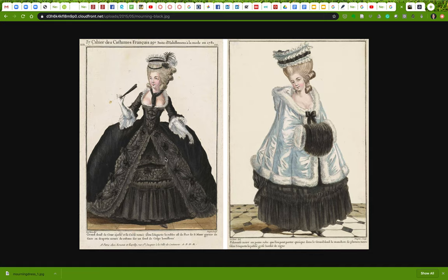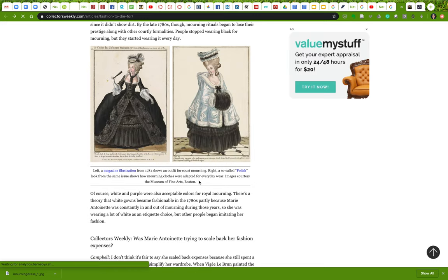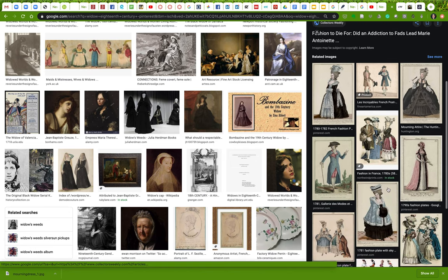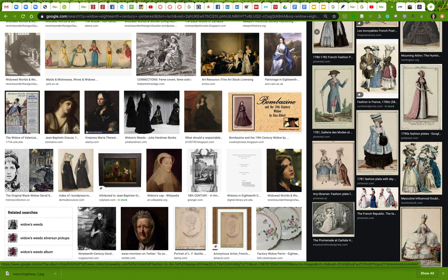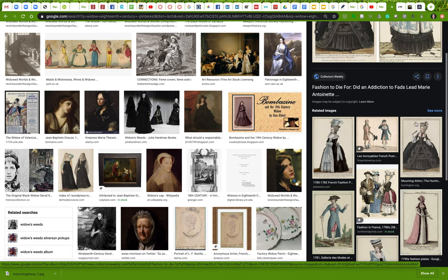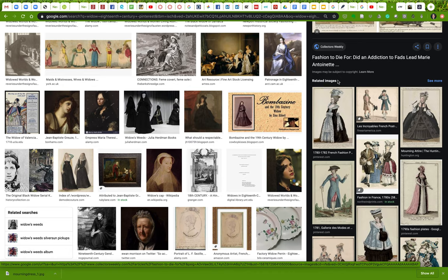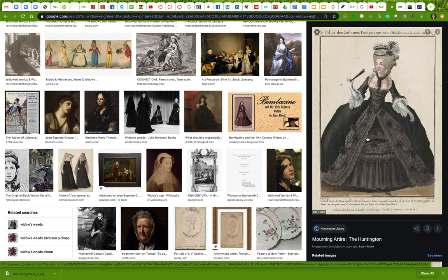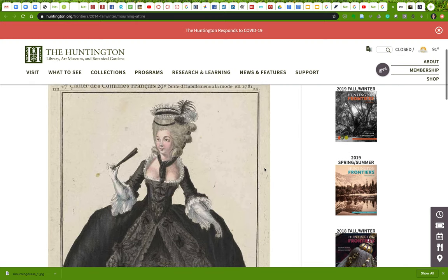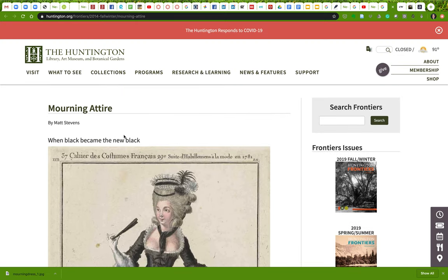Let me see if I can find a better image — I don't really want this second image. Let's go back and find a better version. Here is the same image, but this is a related image. Sometimes you'll go down a bit of a rabbit hole. I'll click this one — it's the same image. Maybe this will be a better source. This is all about mourning attire, 'When Black Became the New Black.'